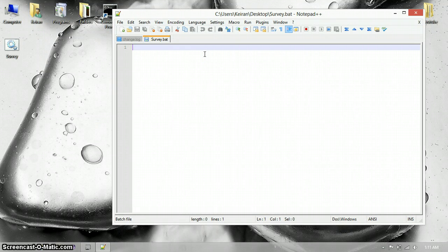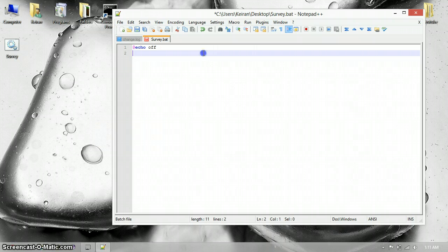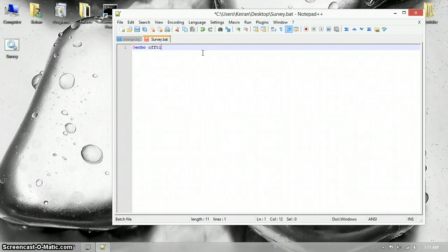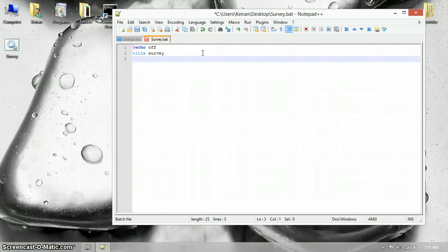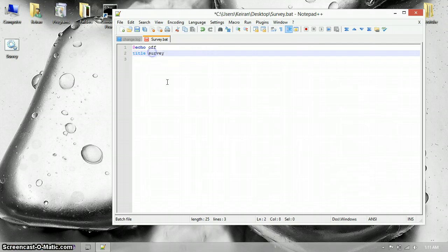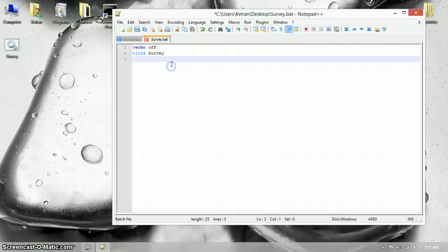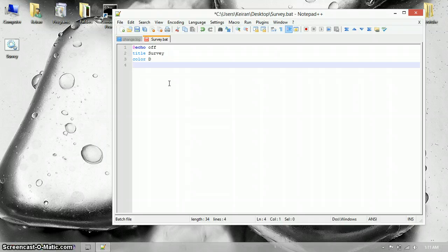So I think it starts with @echo off. And then we're going to do title — Survey. I don't care if I spelled it wrong. Okay, color. I actually got this color from PCTutorials — his name will be in the description. A commenter said that was a cool color — purple. So I'm going to try it out.